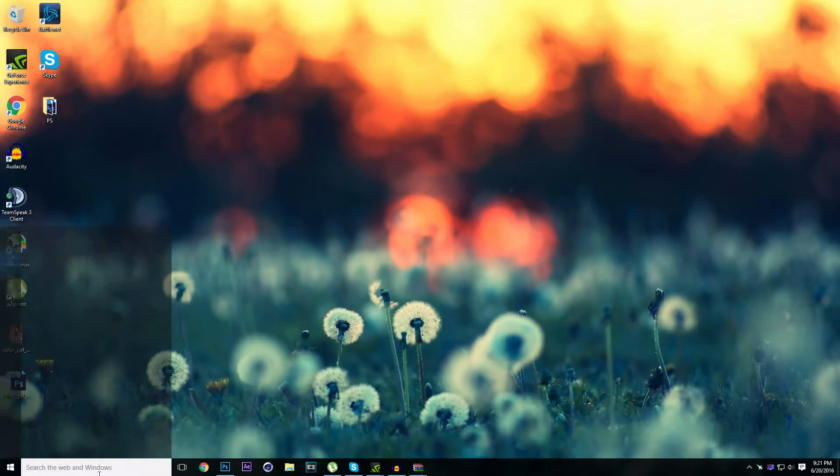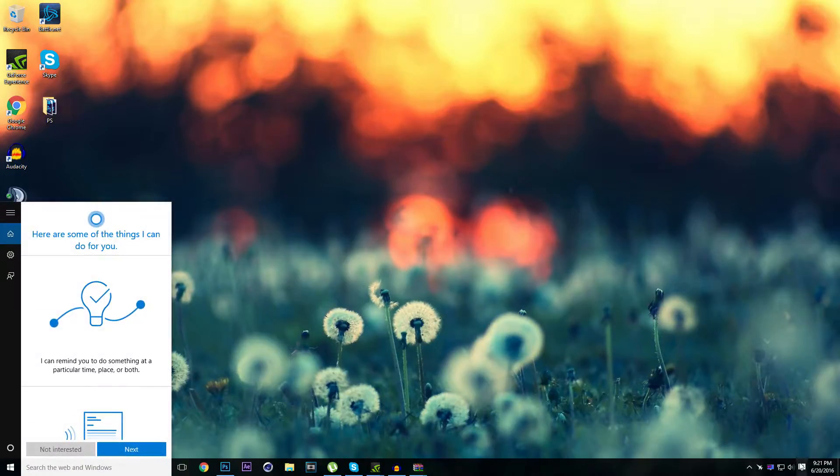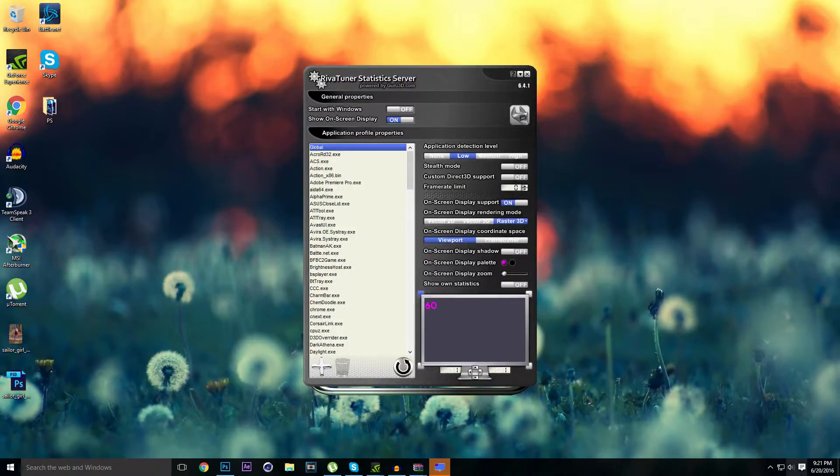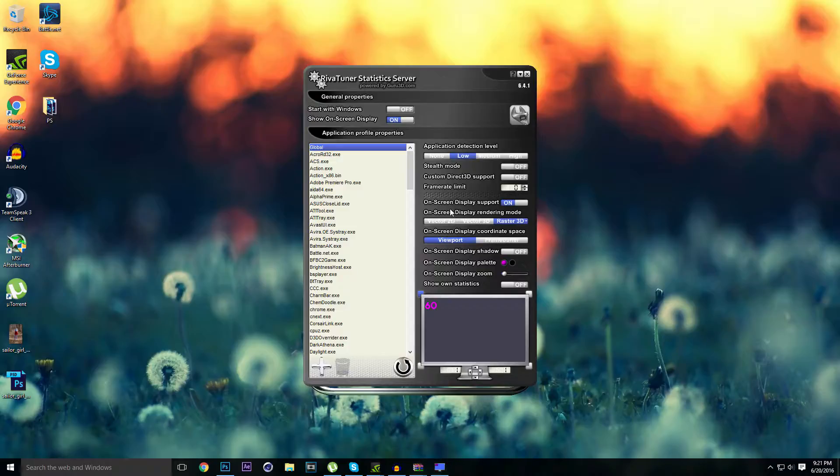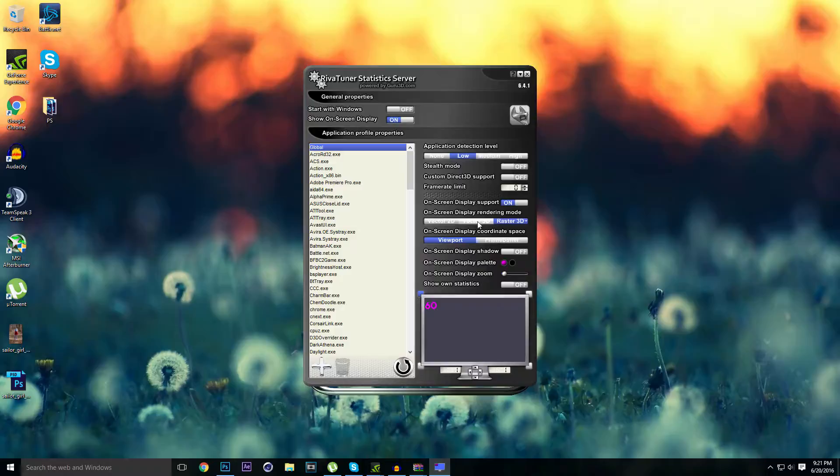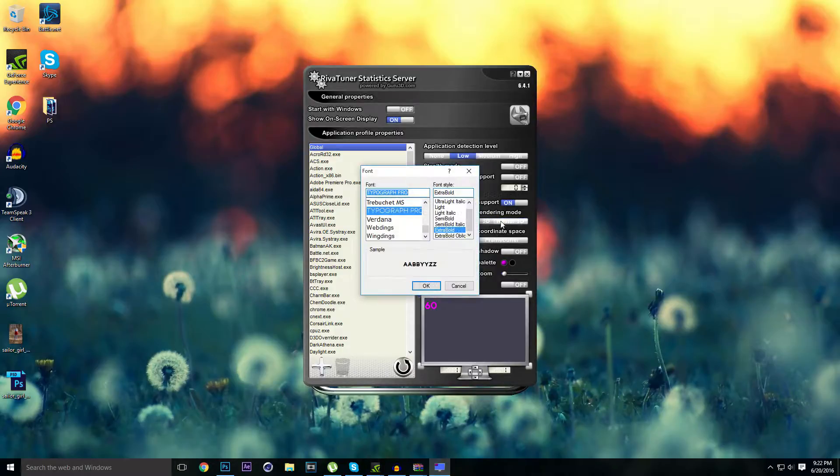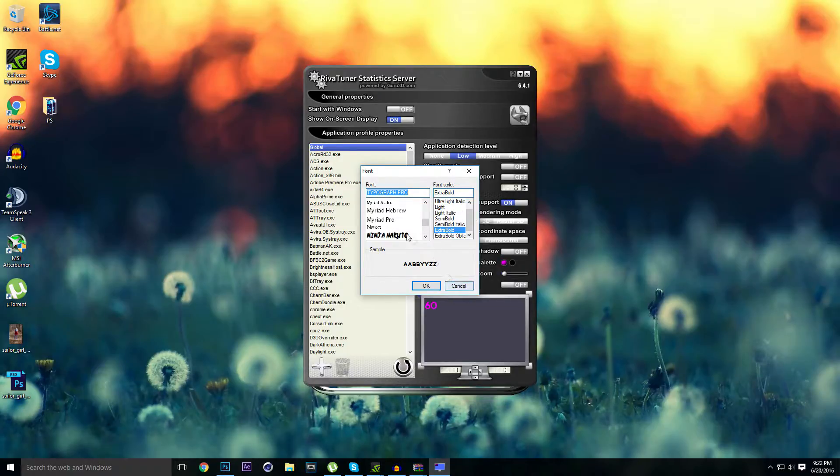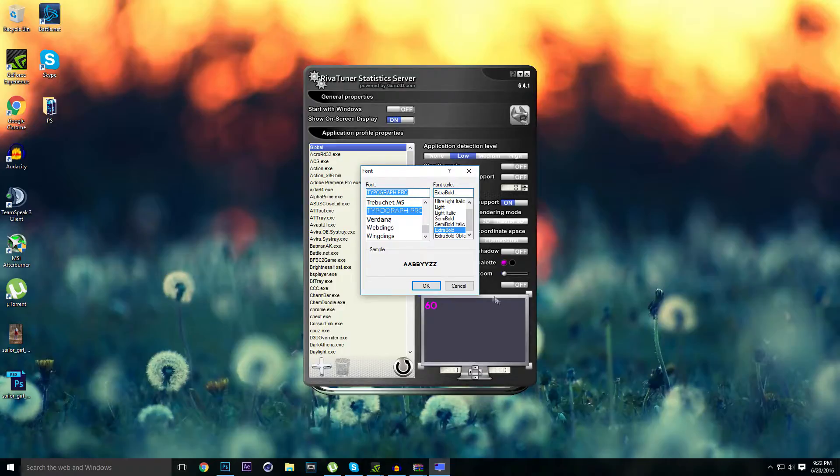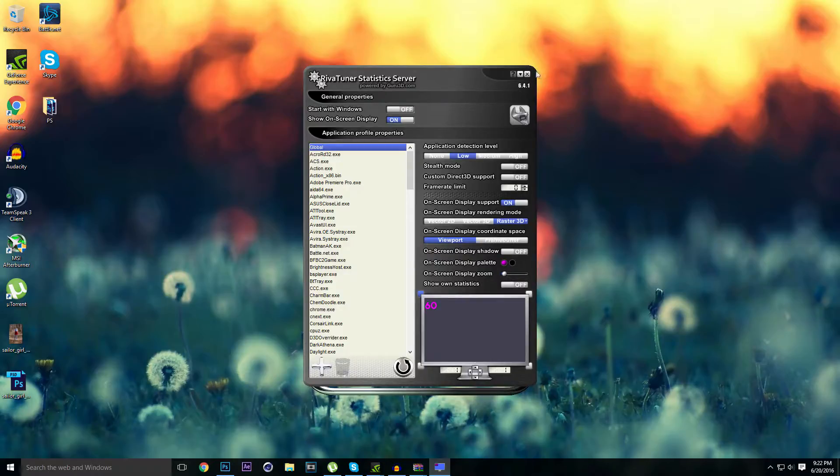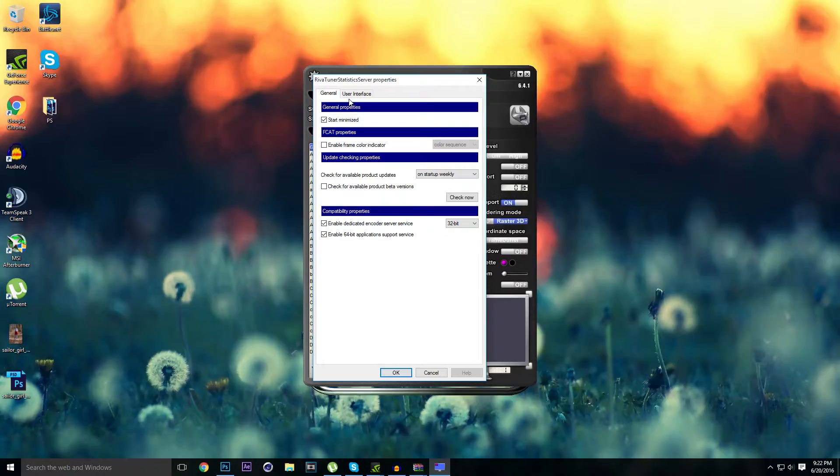MSI Afterburner is merged with the RivaTuner, so basically what you want to do is choose global. If you want to choose a vector or raster 3D, vector is the primary font. But if you want to add new fonts, click on raster 3D and then click twice and you can add some font. I have my font right here, the best font ever, Typograph Pro. Also, you can edit the size and everything you like.